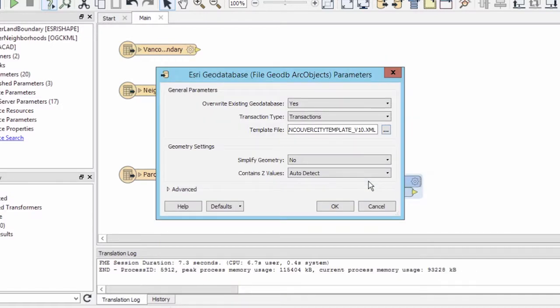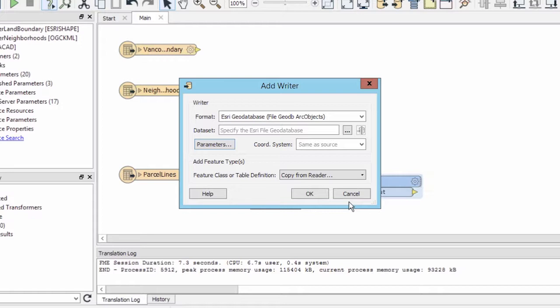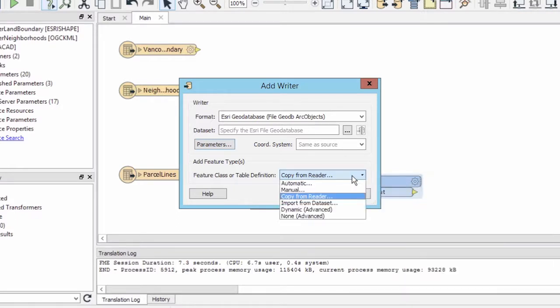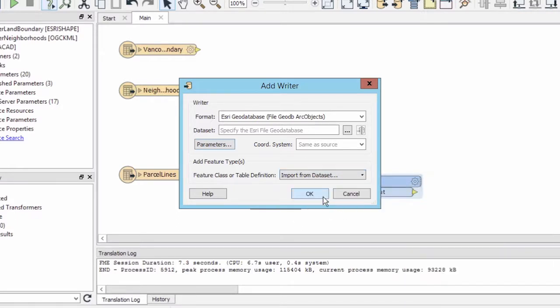Such a document can be created in ArcGIS as an export from an existing GeoDatabase. We now need to tell FME which tables from the template we intend to write data to at this point. We do this by setting the Add Feature Types parameter to Import from Dataset.